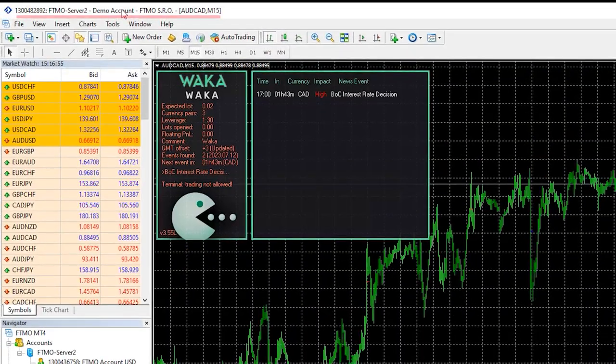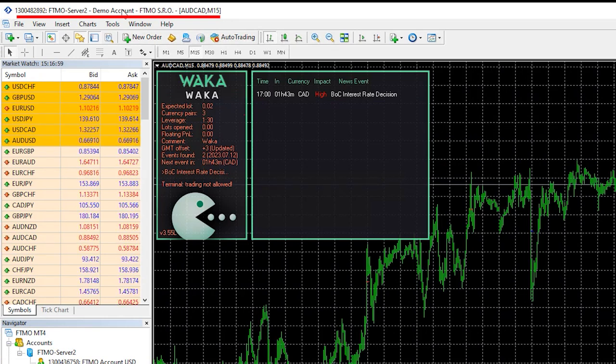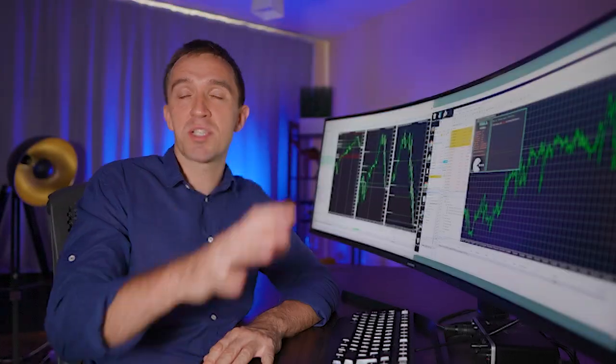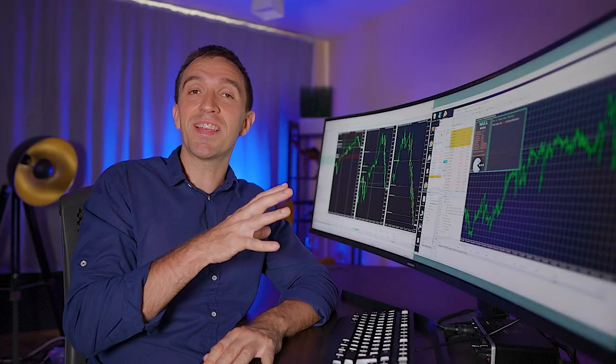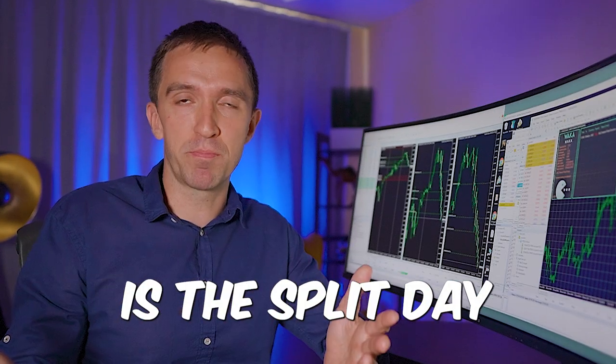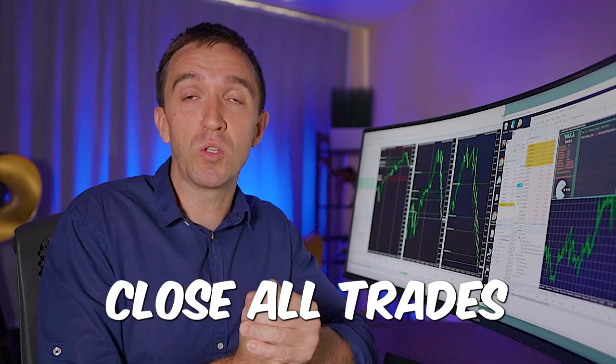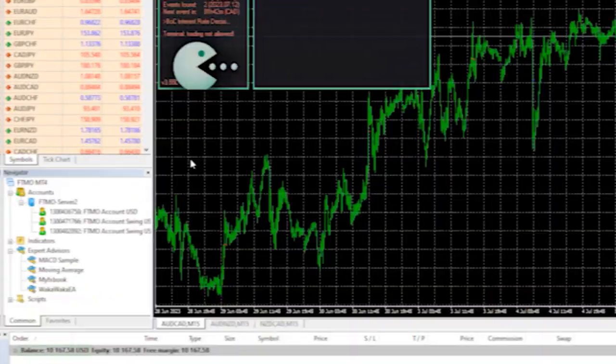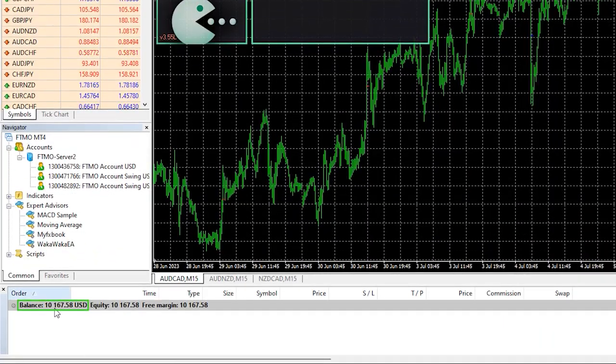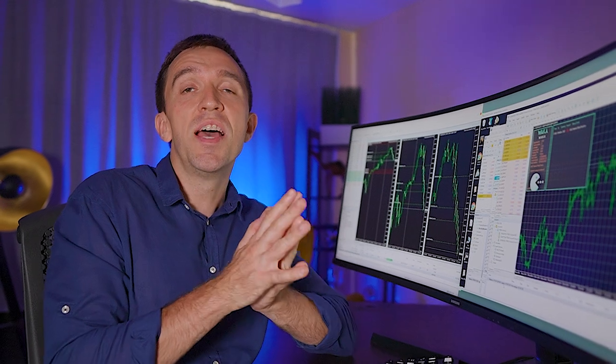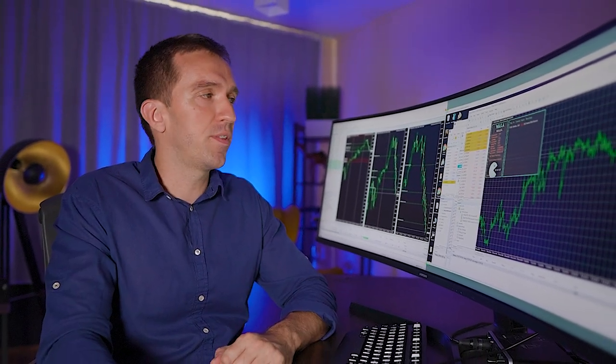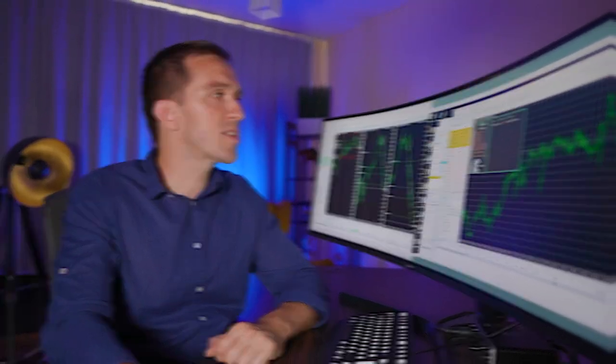Then I have on my other account the funded FTMO with the Waka Waka and I just paused trading there because today is the split day so I have to close all trades by the end of the day and decide if I want to withdraw or keep the profits for the next month. This is how FTMO funded account works.